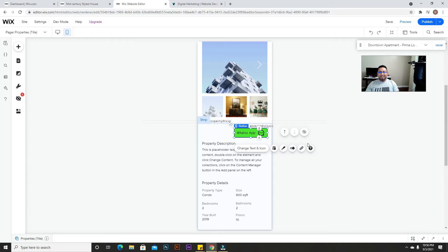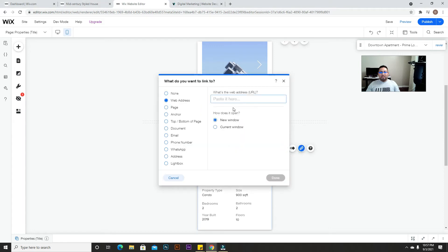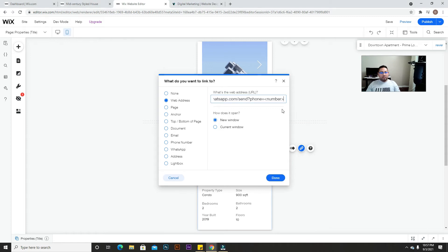Now this is where the fun part comes — this is where you're going to add a special link. If you're the creator of the page you may need to add instructions for the client on how to change it, or show them how to do it. It's not complicated but can be a little confusing. Go to where it says 'link', then 'web address', and paste the link I'm going to provide right there.